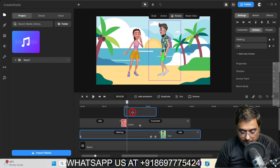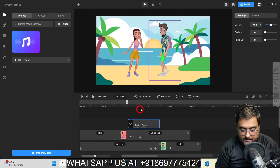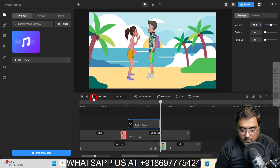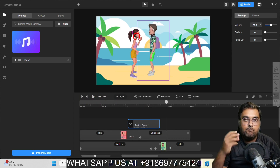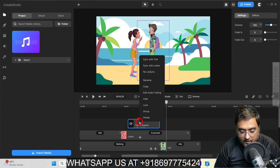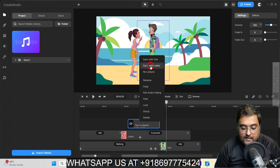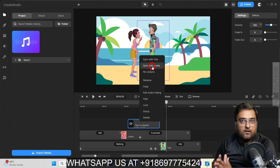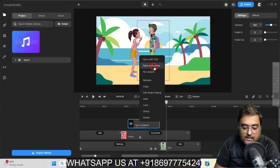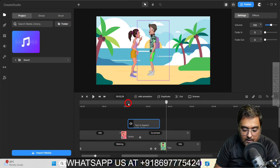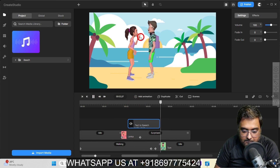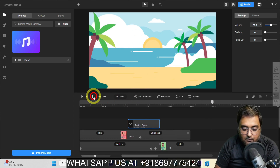So the lady is surprised here, and I can add this dialogue. Now let me play and show you. You can see there is no lip movement of the lady. For that, we just need to right click on this and go for sync. Depending on whose dialogue it is, we sync it with that character. Since it's a female character, sync it with Lenka. Once we have done that, if we play this now, you can see the lips would actually be moving. So that's quite amazing.